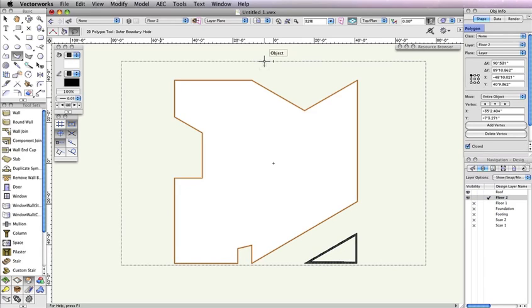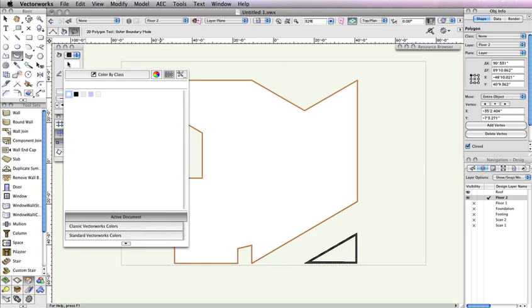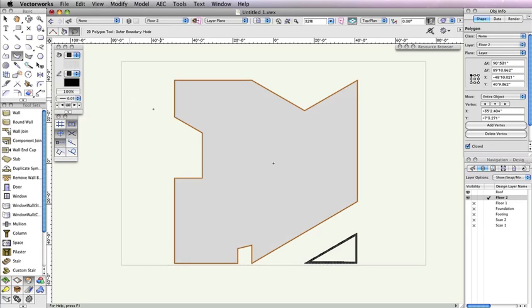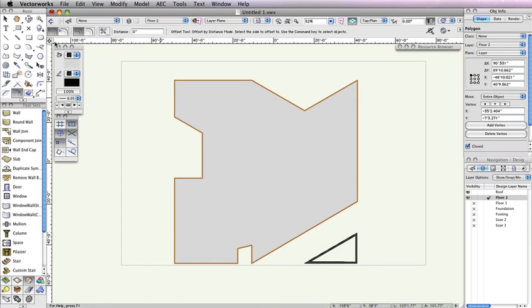Notice in the Object Info palette, a polygon has been created from the walls. Click the Fill Style Color in the Attributes palette to set the polygon's color to a shade of light gray that's to your liking. Next we need to offset the roof so that it sits on the interface of the wall. For this, we'll use the Offset tool in the Basic Tool palette.